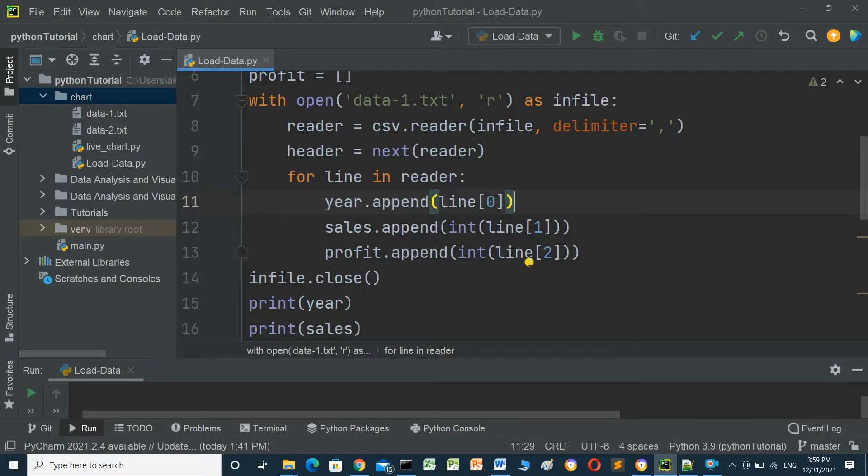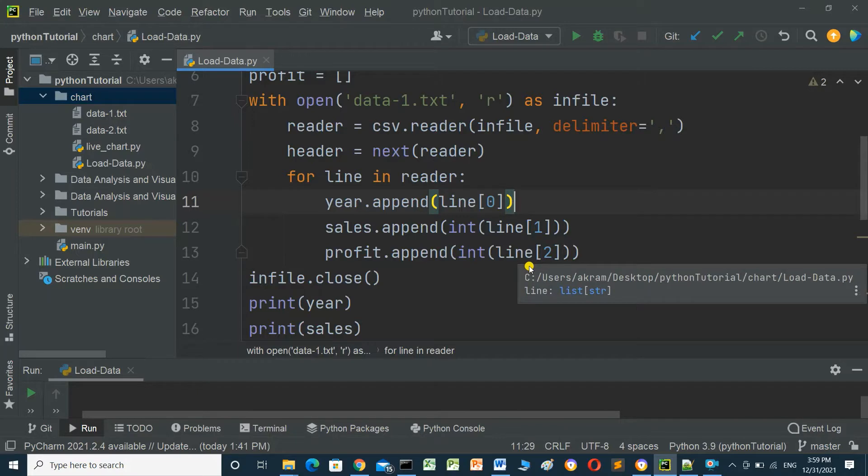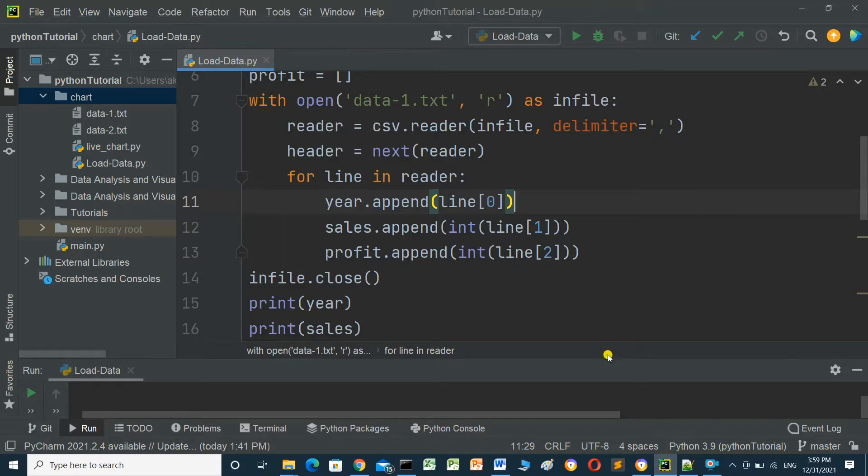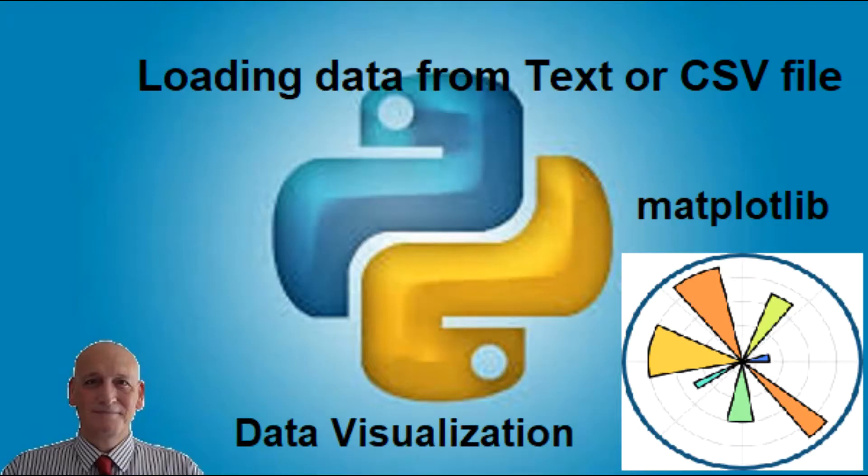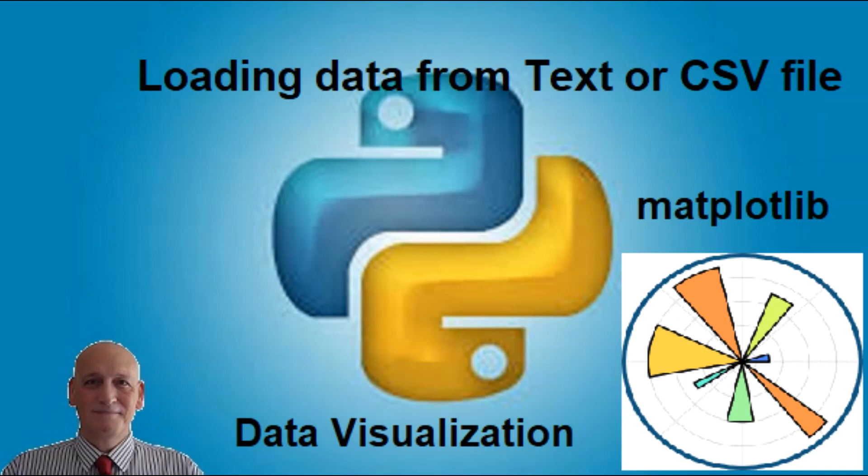This is an introduction for loading data from text file or csv file. Thanks for watching, and I hope this video was useful for you. If you like this video, please consider subscribing, and I hope to see you in the next video. Thank you.